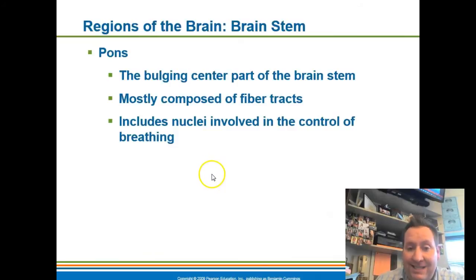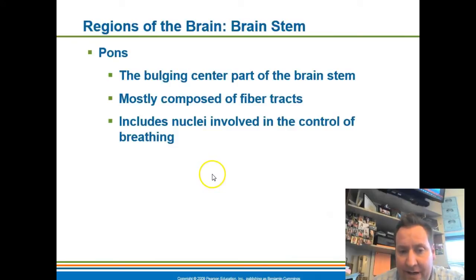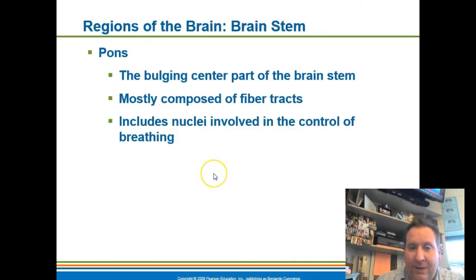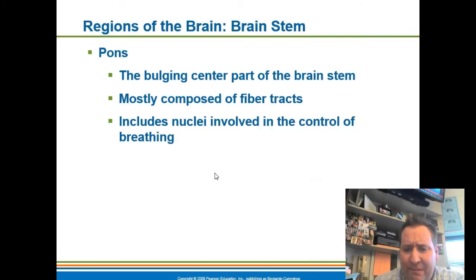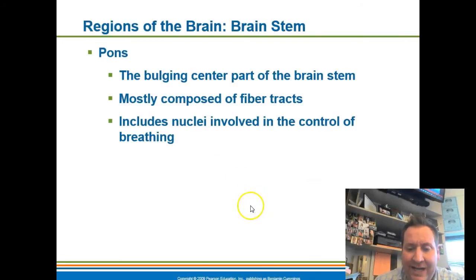The pons is that circular structure identified earlier. One of the major things it controls is breathing — it has a breathing component that regulates breathing. So the pons helps regulate breathing.